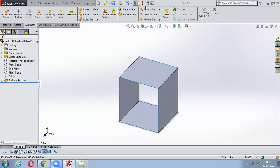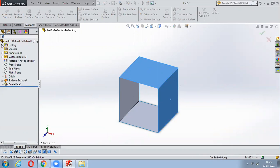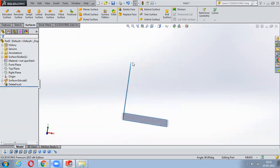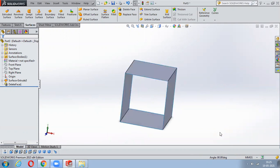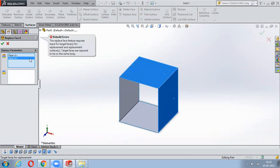Delete Face is quite an easy option. Just select Delete Face, select which faces you want to remove, and say OK - those faces will be deleted. Instead of creating and deleting, you can directly create whatever you want. Replace Face is again a less commonly used option.